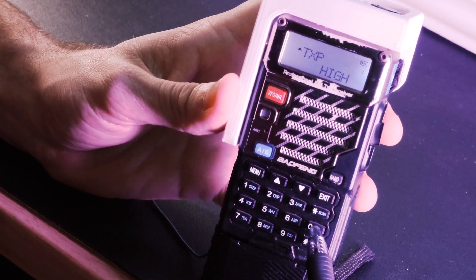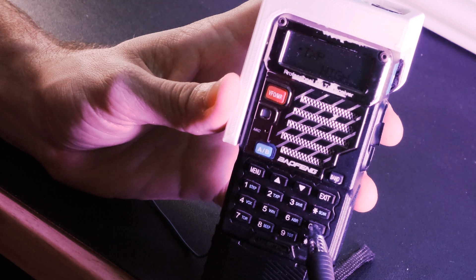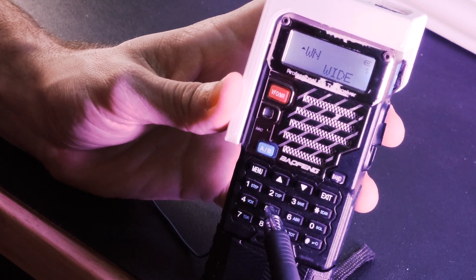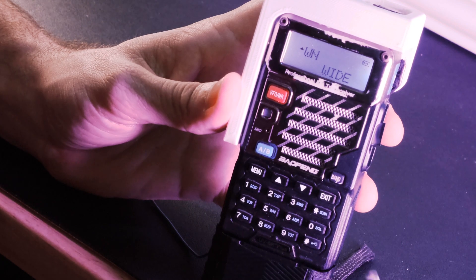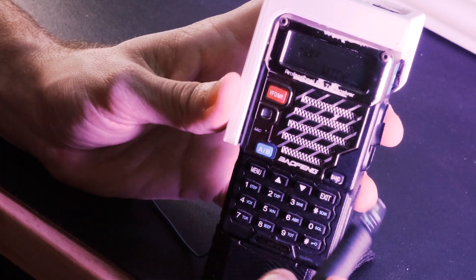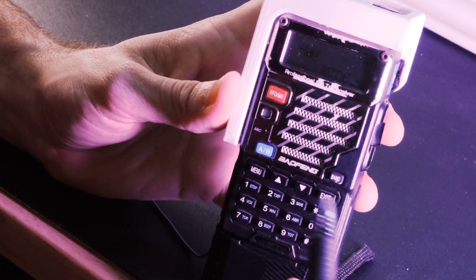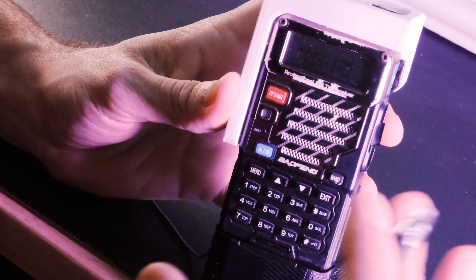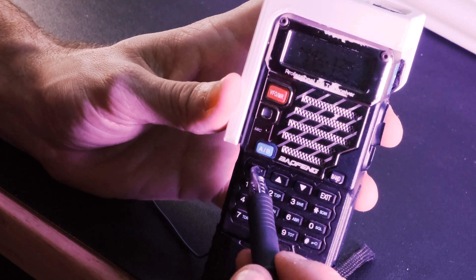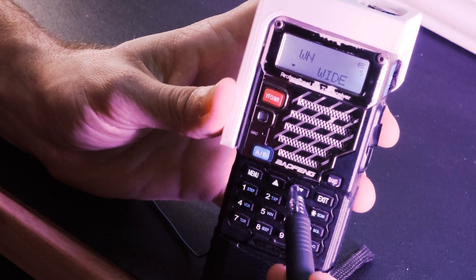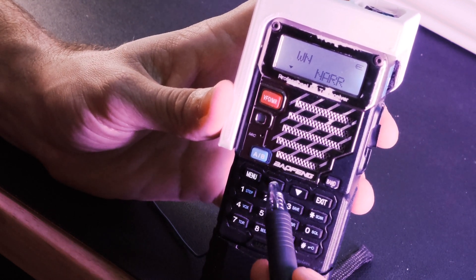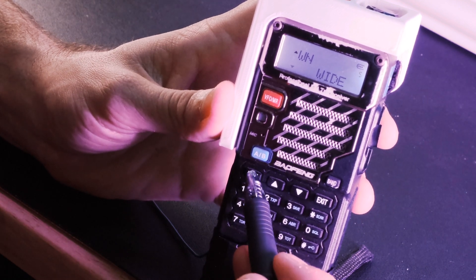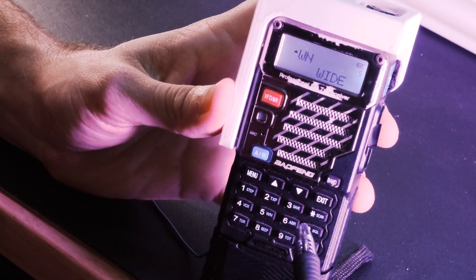Now, next item that we want to change is menu item five. So we'll press zero five. Now this is either wide or narrow. I'm not going to get into this, but keep a little memory in your head. Never narrow. Always wide. Never narrow. Always wide in the United States for the most part. If yours is on narrow, just change it from narrow to wide and then hit menu to save.